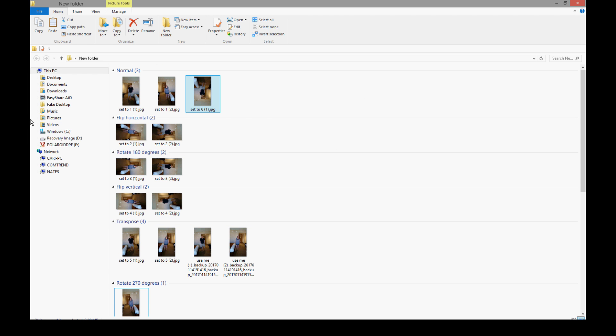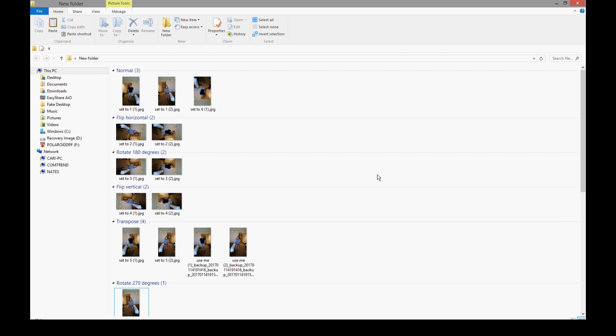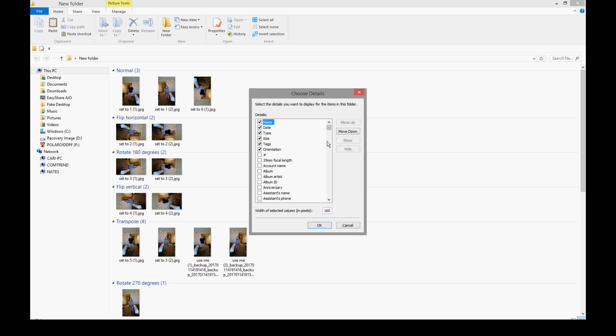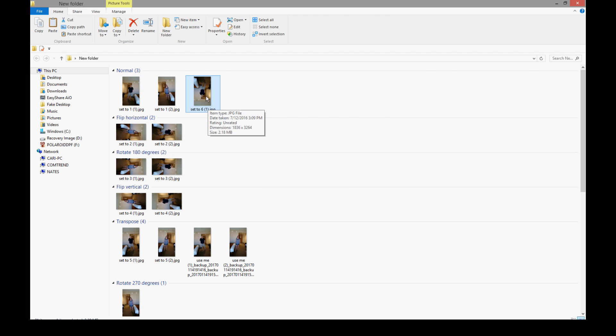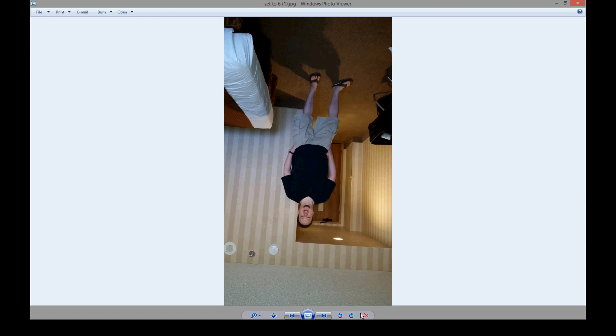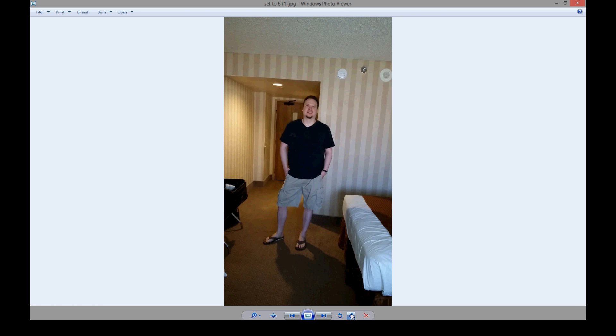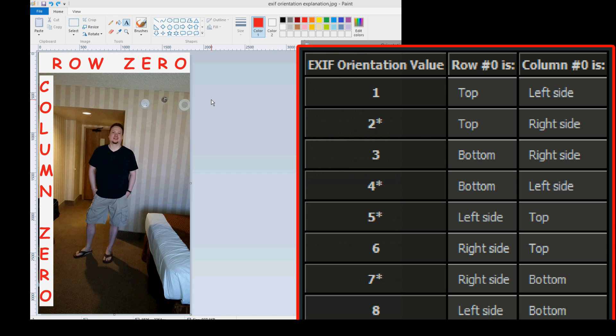So, right now, I have this folder grouped by orientation. To do that, you just right-click in a folder, group by, go down to More because the option won't be there, and scroll down to O and choose Orientation. That way, you can group all your photos by orientation. Just flipping this in Windows Photo Viewer is not changing any EXIF data for any other device besides your computer. So, the values 1 through 8 represent the following descriptions. I got this from a website. I'm going to include the link below.